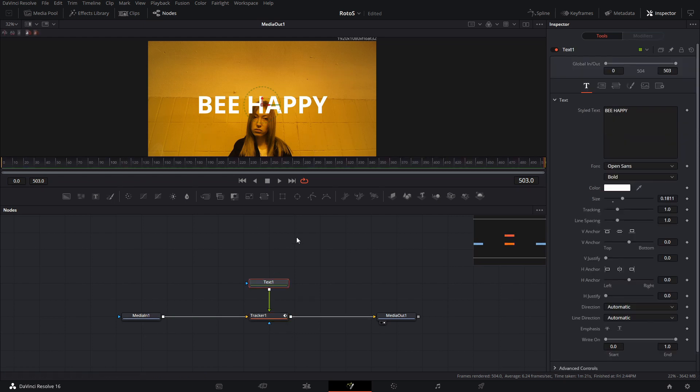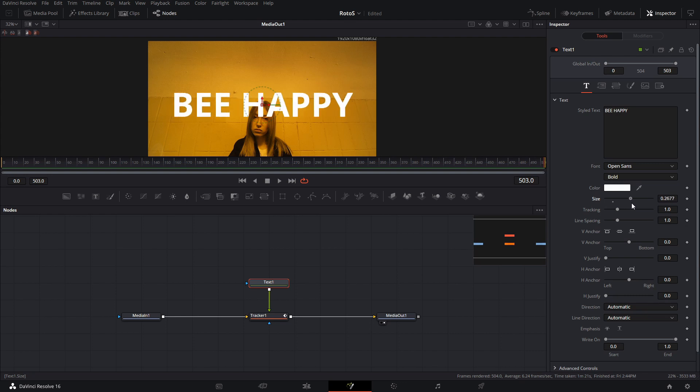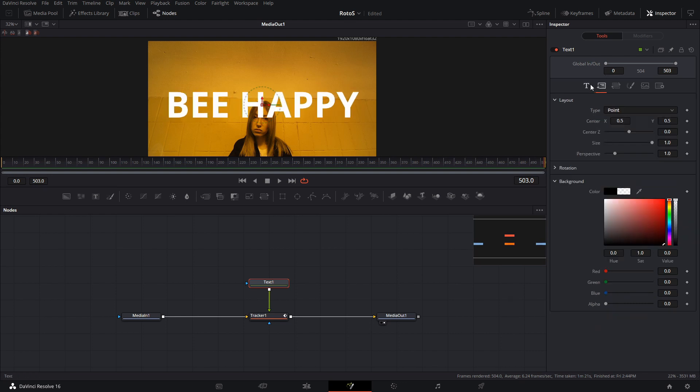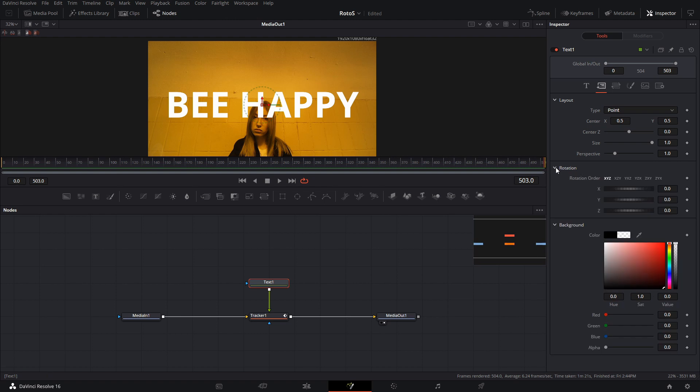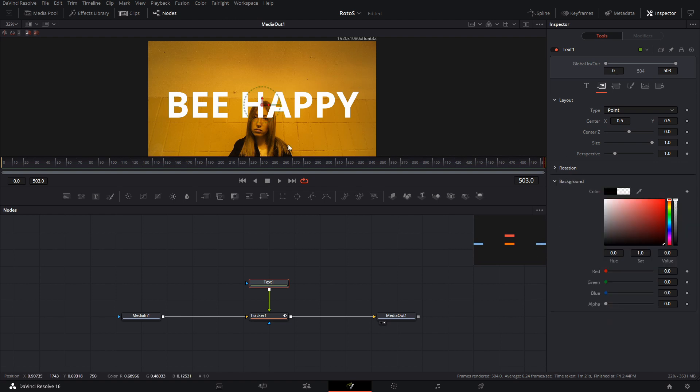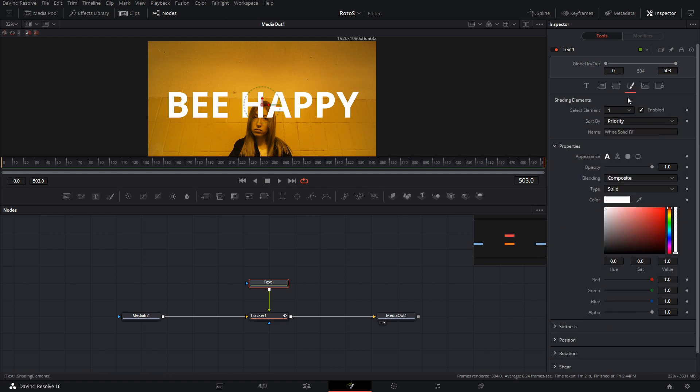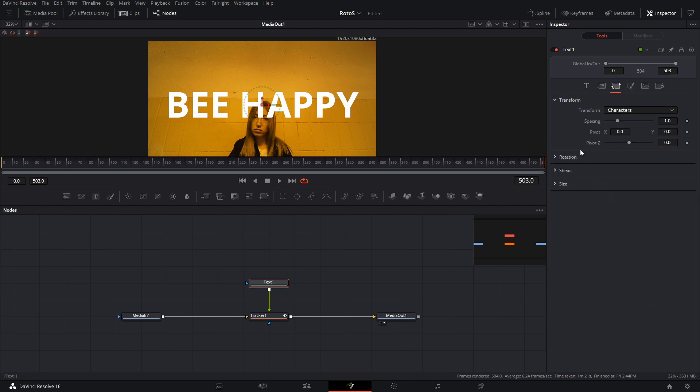So right now, don't worry about these being on top of the head of our lovely model right here, because I'm going to use the other thing that we already rotoscoped and have that one over it. So basically, it's going to look like the wall has these behind it.